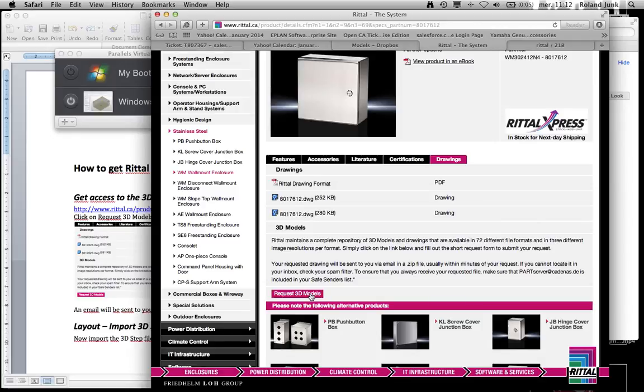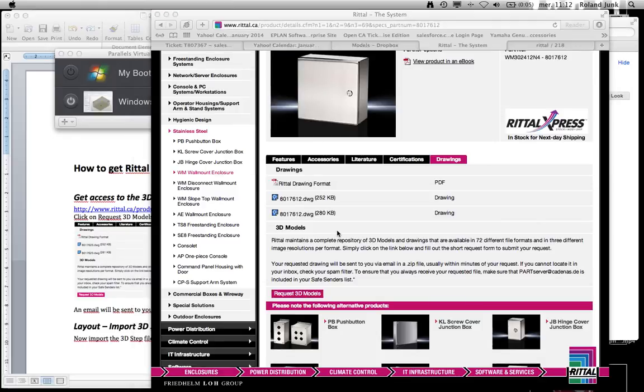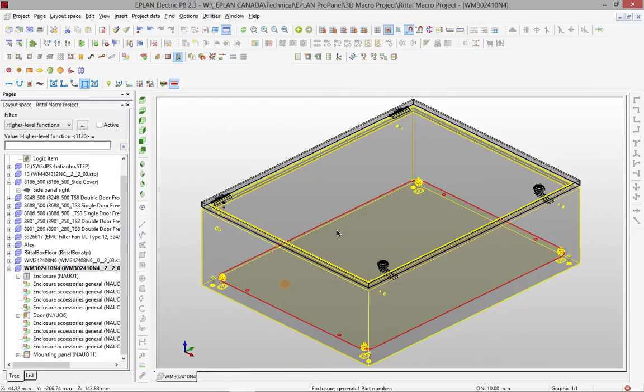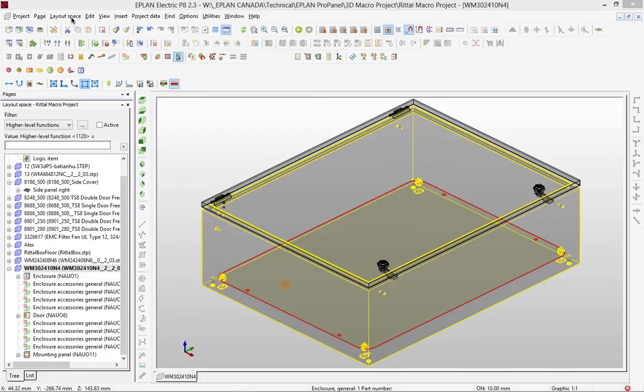This will actually add file onto your server, and you can import it into your ePlan layout.